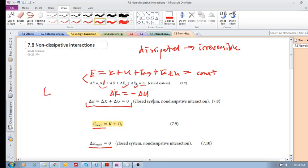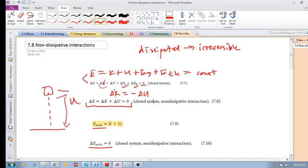K + U is called mechanical energy, and it is constant — this is very important. For example, if you're looking at gravitational potential energy and you drop an object, it has potential energy which gets converted into kinetic energy. At any point, if you add K and U together, you get the same value, because it is constant.